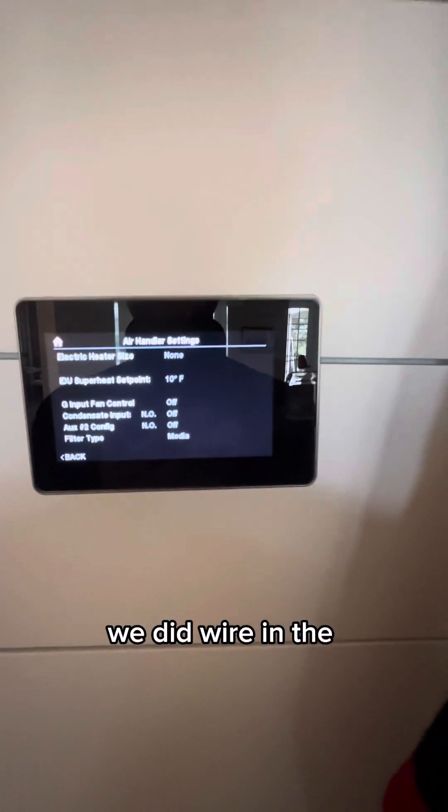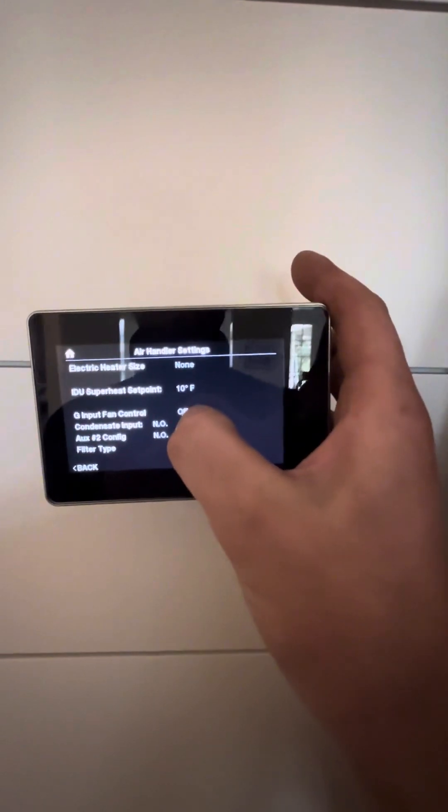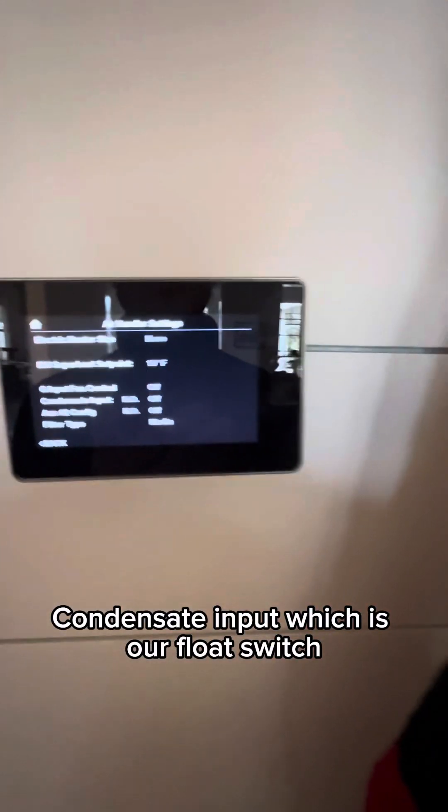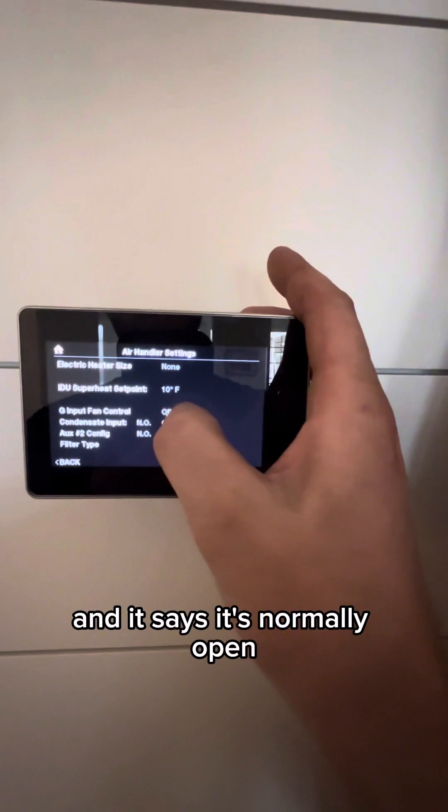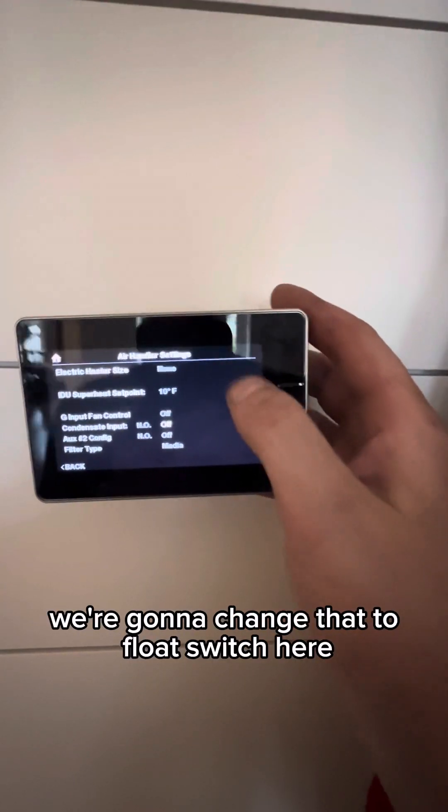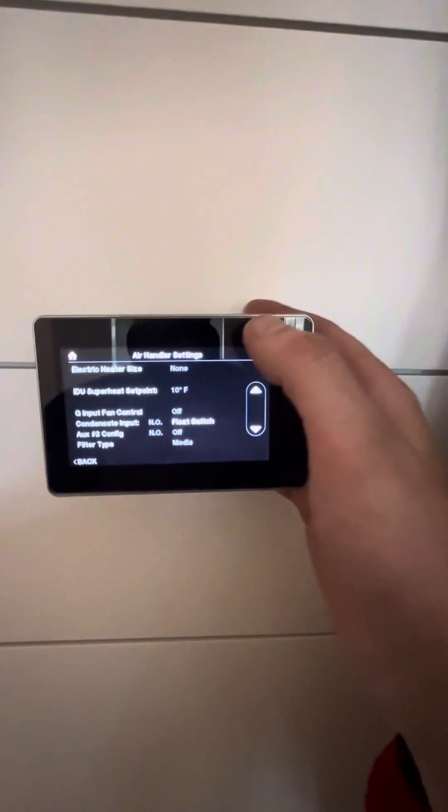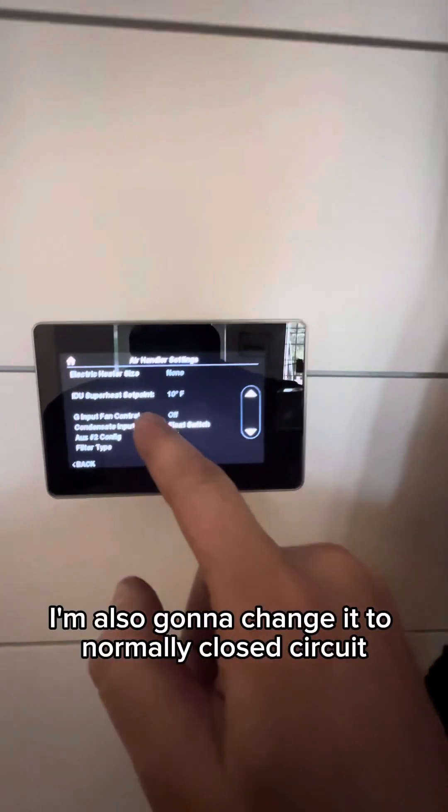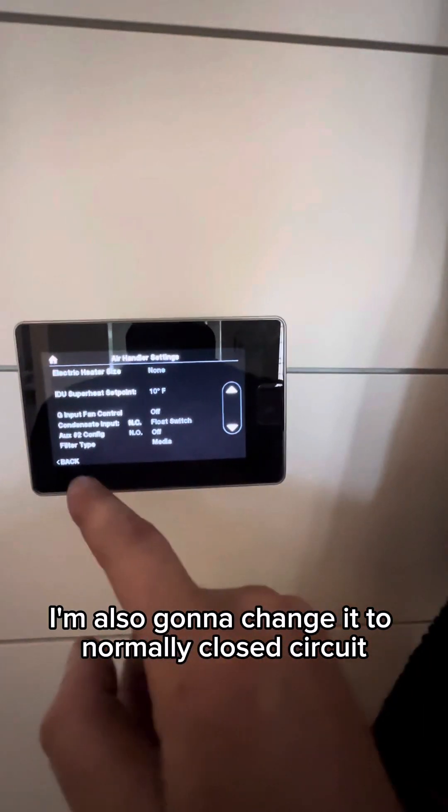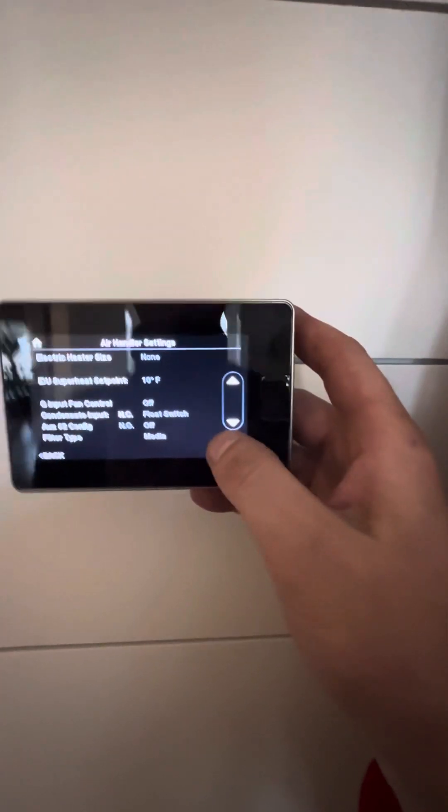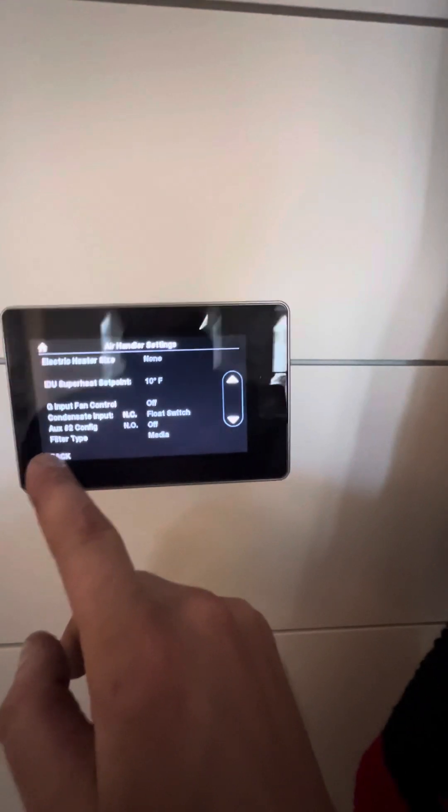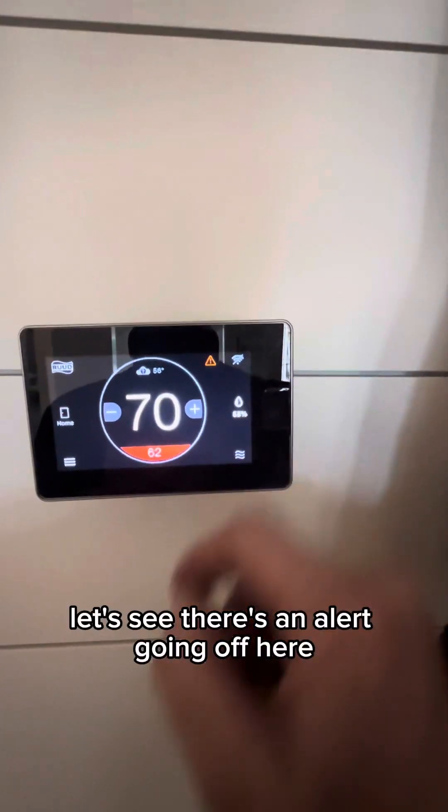This is just the general settings. We did wire in the condensate input, which is our float switch. And it says it's normally open. We're going to change that to float switch here. We're also going to change it to normally closed circuit.